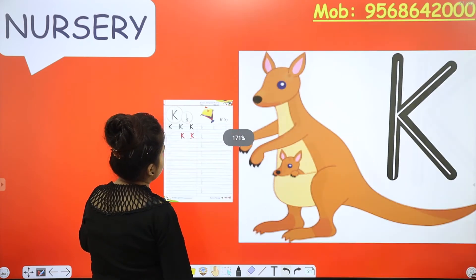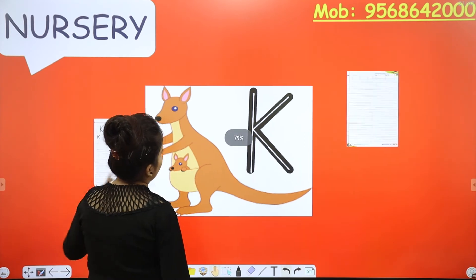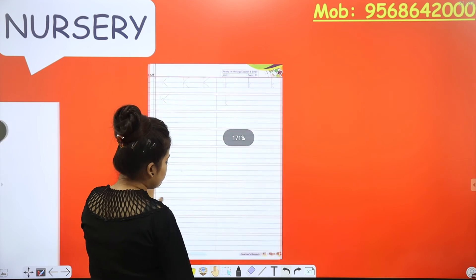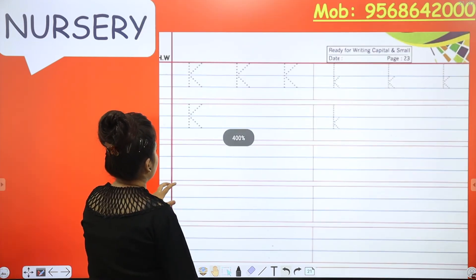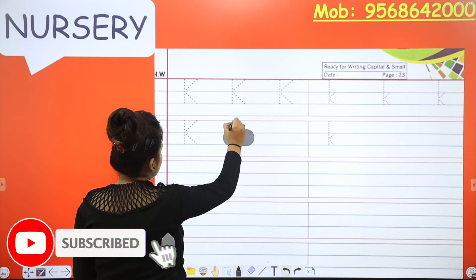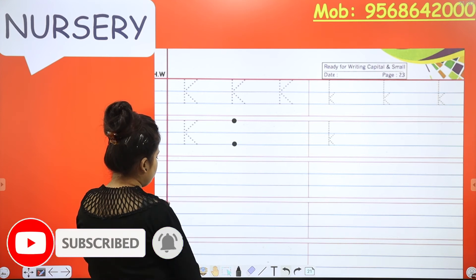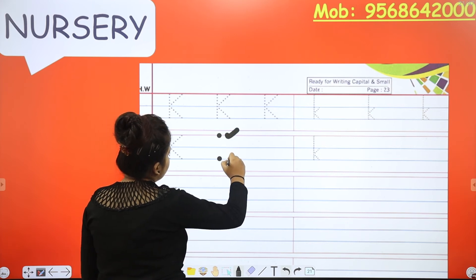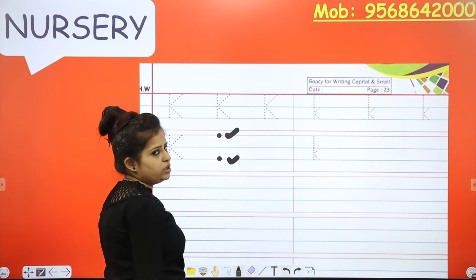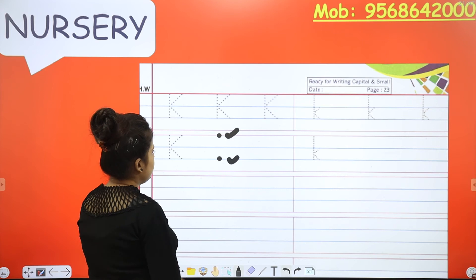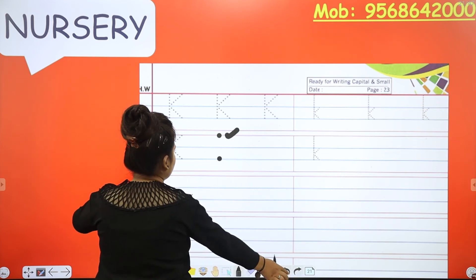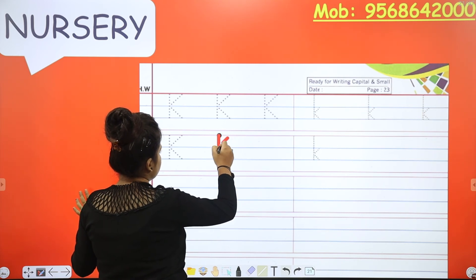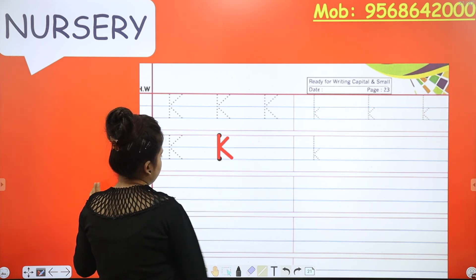Let's move on to the next page, page number 23. Open it fast so that we can complete the space and get good remarks. The procedure is: you have to start from the very first red line and end it at the bottom blue line. You have to use 3 to 4 lines. Making will be: standing, slanting, slanting.